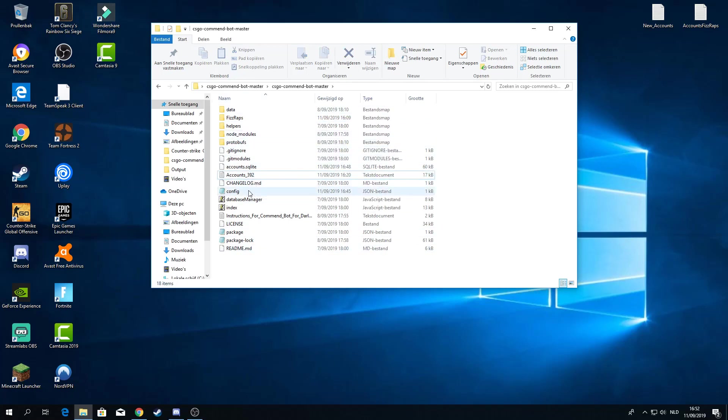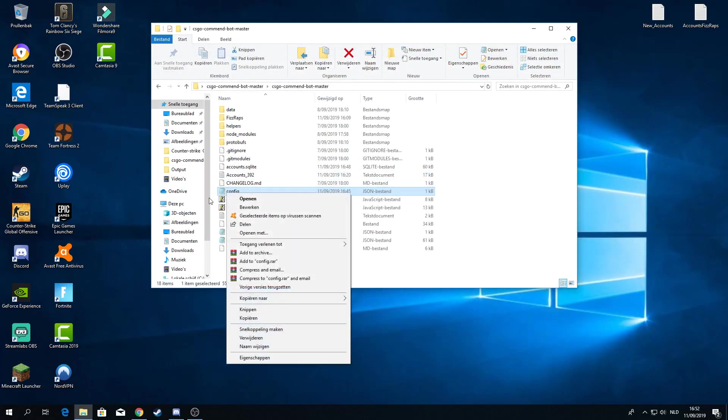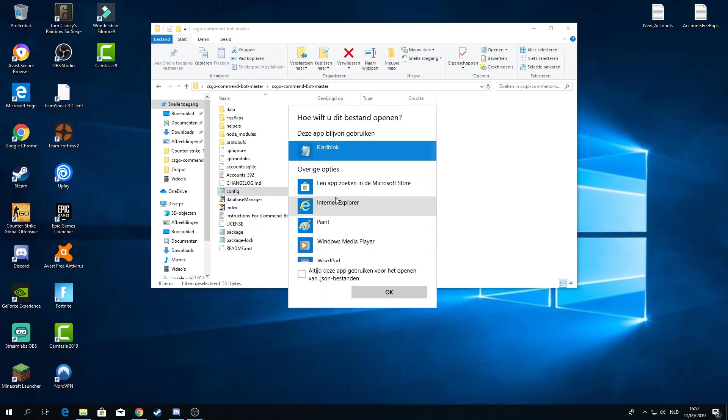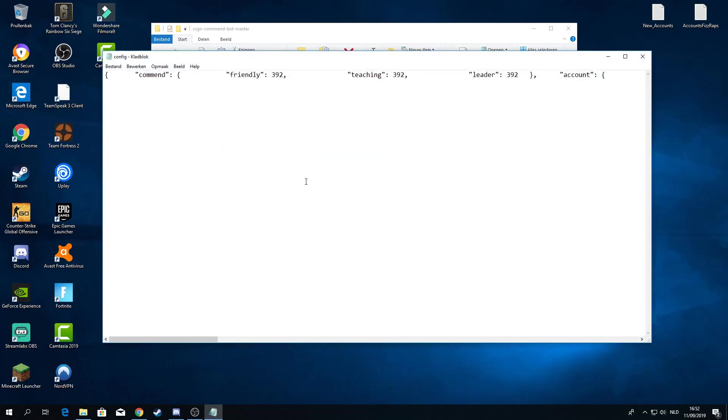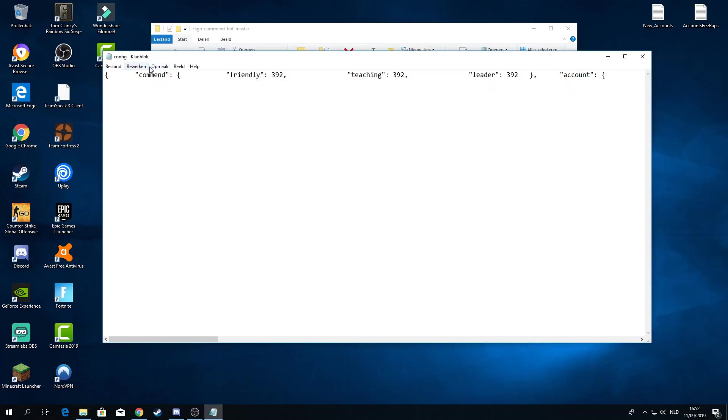The first thing you want to do is open your config. Now for me I can just double click it. If that doesn't work for you, open it with Notepad. This is very important. You want to put the amount of commands in here that you want to give to your account. You cannot go higher than the amount of accounts that you have. So I have 392 accounts right now, so I'm putting in 392. Now if you want to put like 200 that's fine.